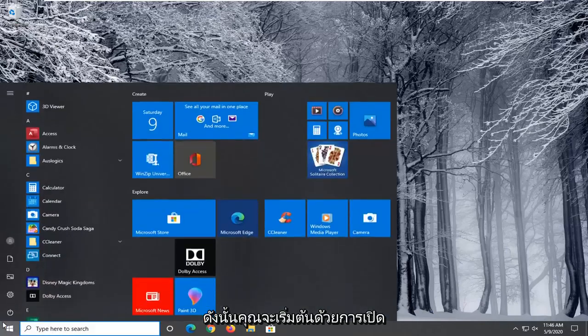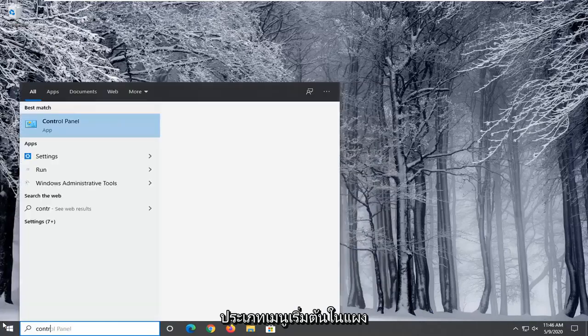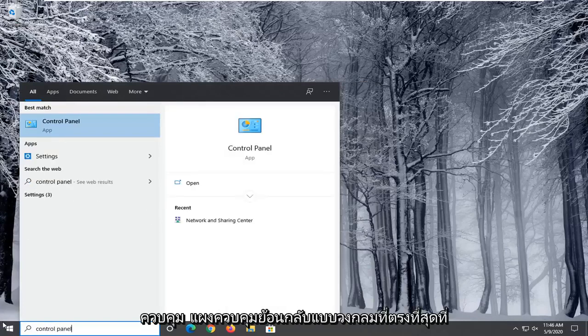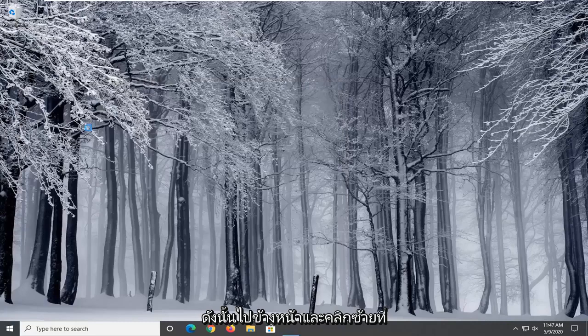You're going to start by opening up the start menu, type in control panel. Best match should come back with control panel listed right above app. Go ahead and left click on that.